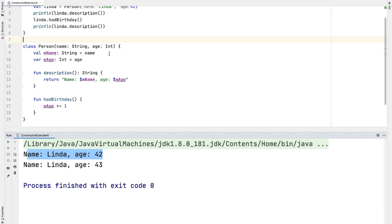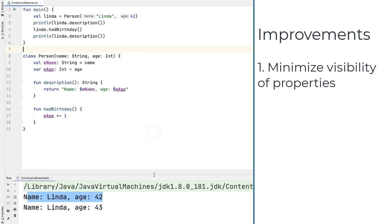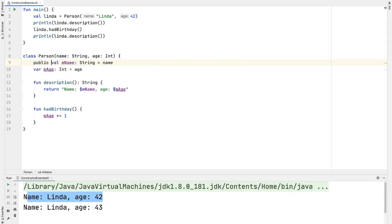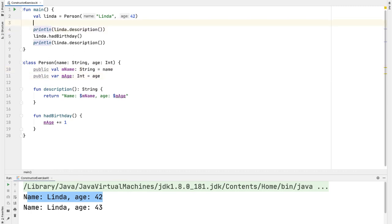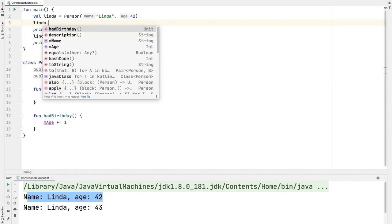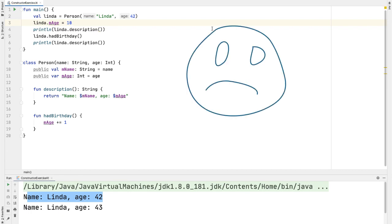The very first thing I'd like to fix up is the visibility of these two member variables. The default visibility modifier on any member variable is actually public. So what we have now is actually equivalent to this, where we can add the public modifier on each of these properties. In the main function, when we create this new Linda person, we are now able to directly access or even modify any of these properties. And this is a cardinal sin of object oriented programming.